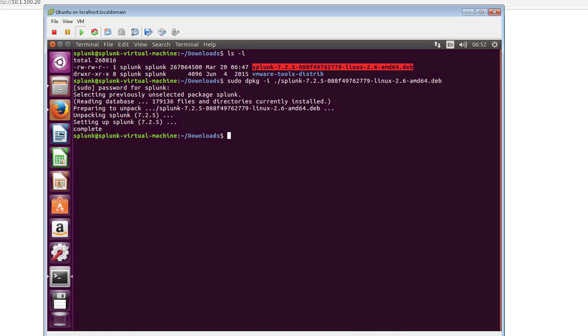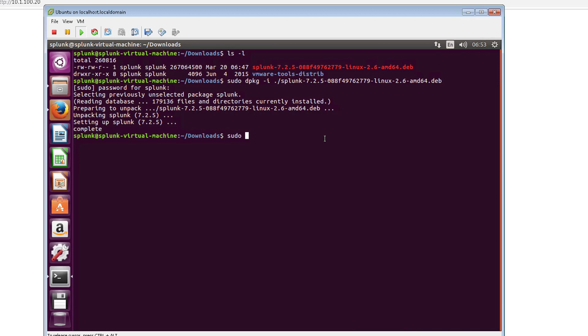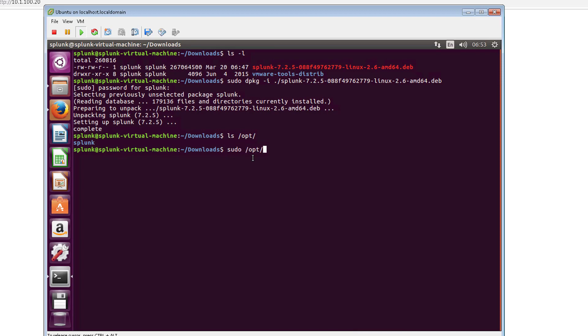Now that it's completed we'll go ahead and start the service for Splunk. Actually if you want to see where it's installed, you can see here Splunk is now installed there. So let's go ahead and start the service. That's going to be the Splunk service. We'll just go ahead and start that.